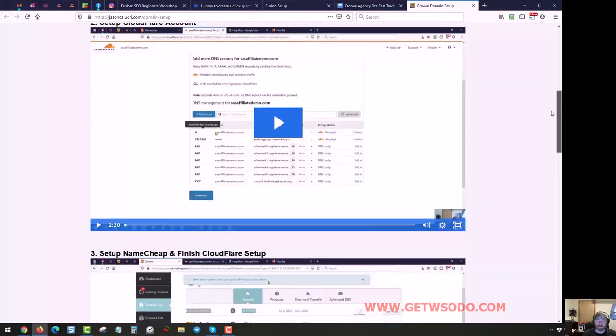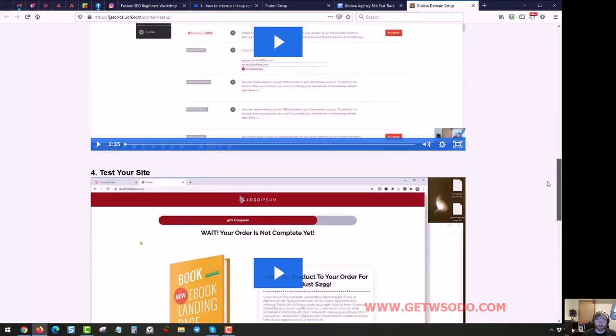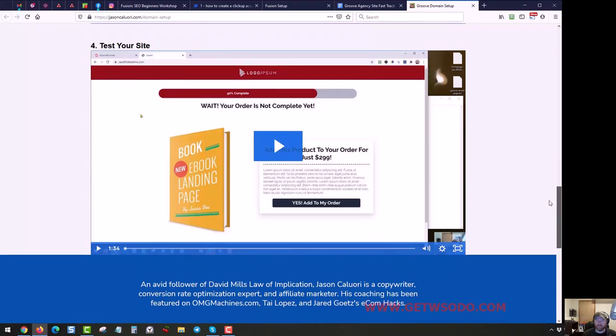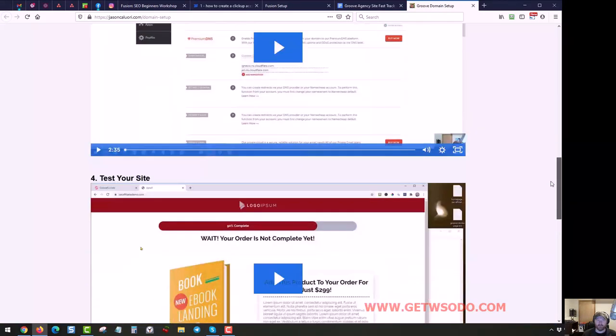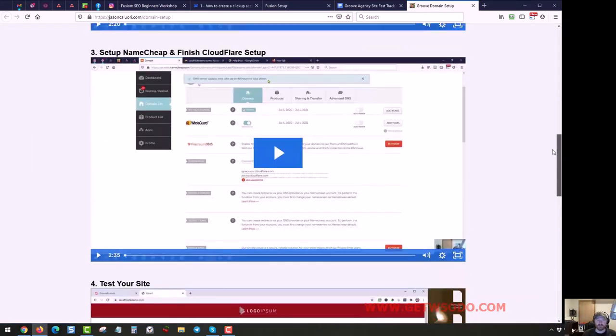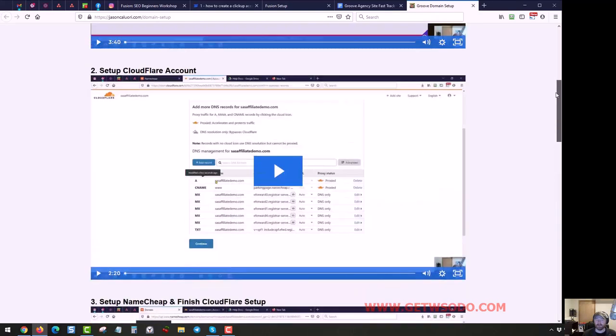So you're just going to need to go, you can see the really short videos - two minutes, two minutes, one minute, right? Go through this, and the last video is just showing you how to test your site. So the setup is really only three steps.